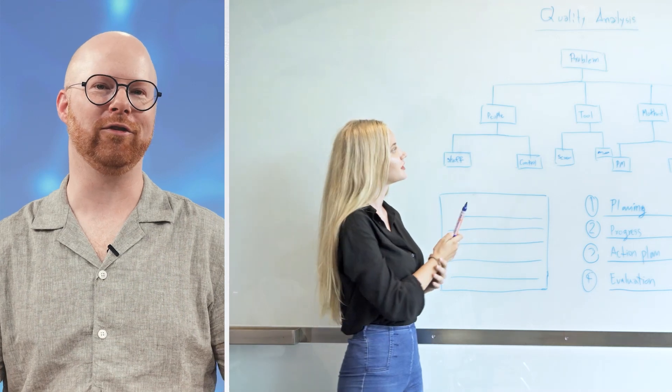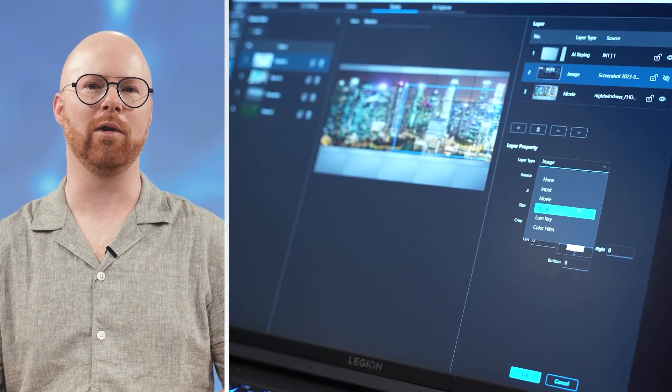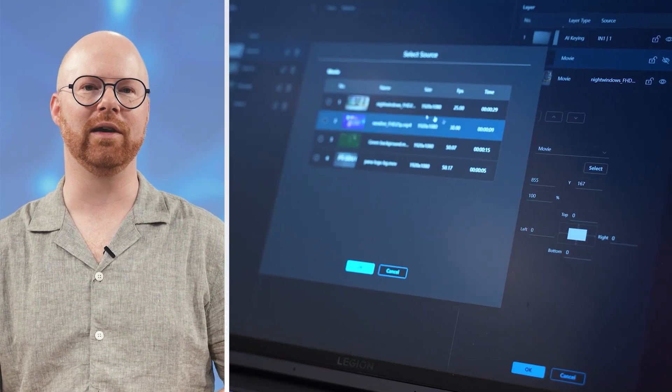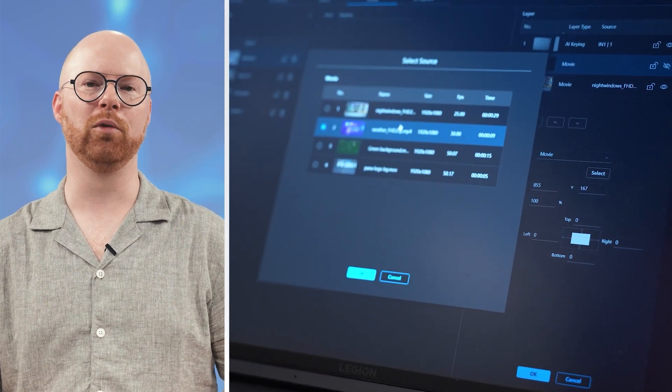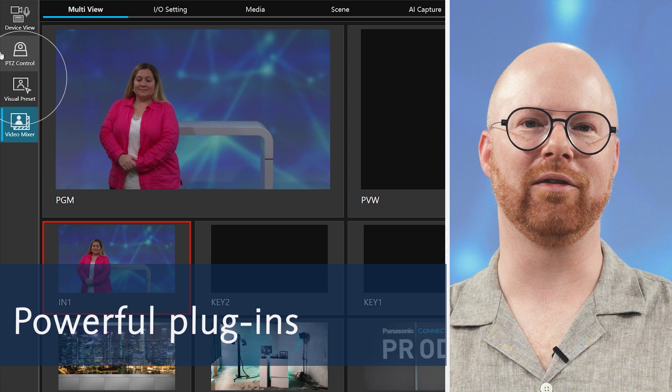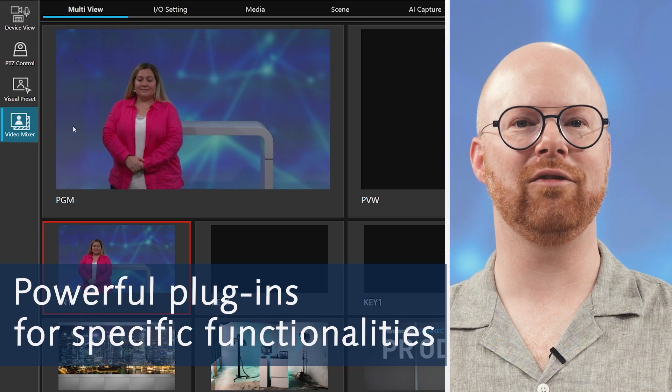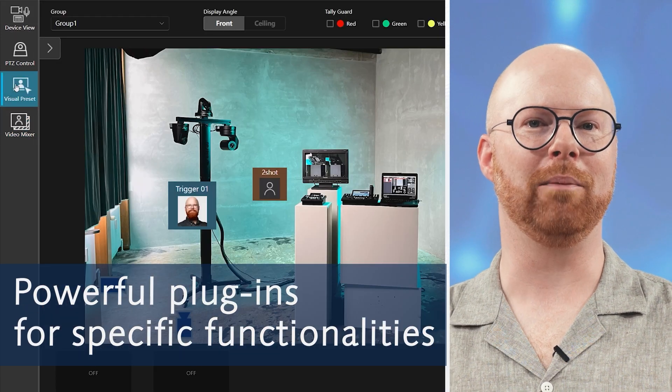Whether it's online lectures, webinars, academic conferences or live events, our platform adapts to any environment, making your job easier and production smoother. With powerful plugins available for added functionality, our Media Production Suite enables you to deliver high-quality productions with minimal crew effort. Are you ready to revolutionize your workflow? Let's go!